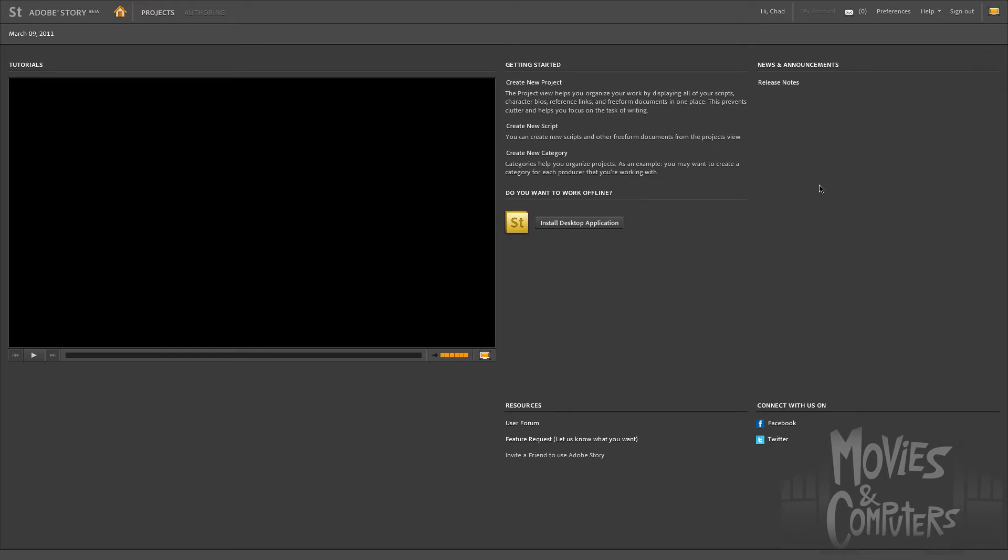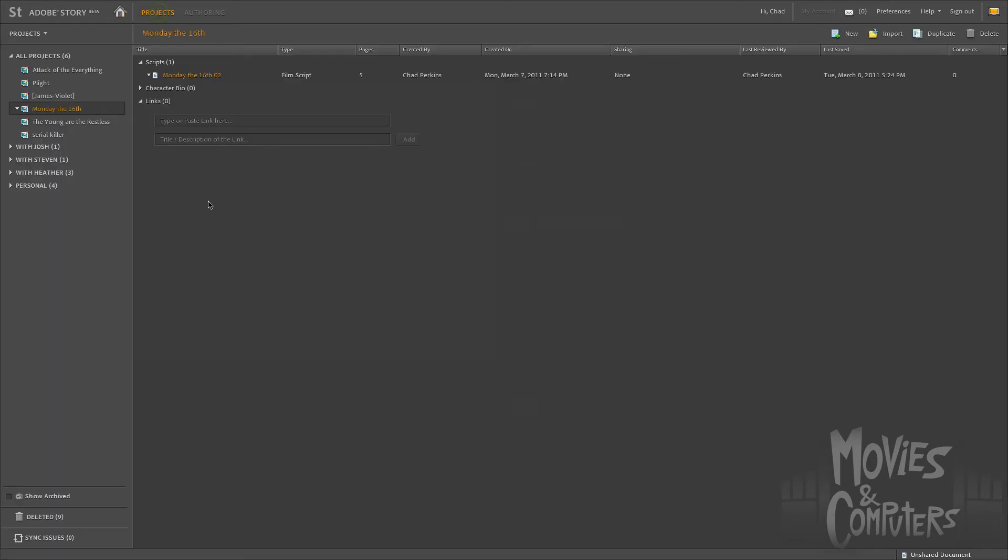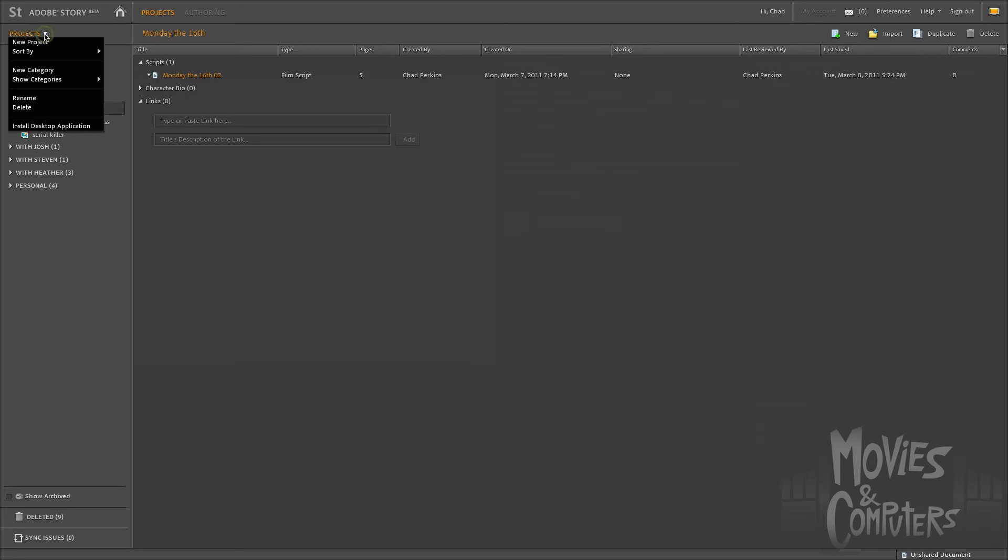We also notice while we're here that Adobe Story is very friendly. It says, hi, Chad. I'm not sure why it says that, but it's kind of sweet. I'm going to go over to the Projects button, click on Projects, and here's where we do the bulk of the magic. We could go over to this Projects dropdown and click on New Project.